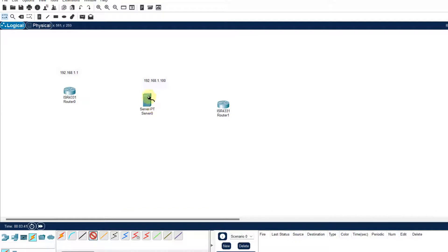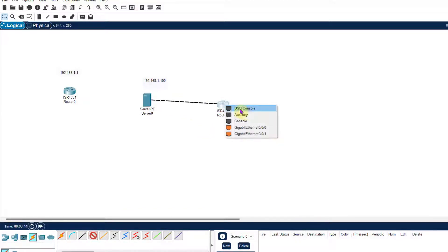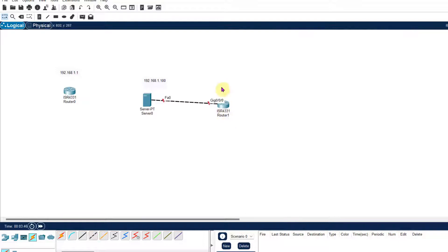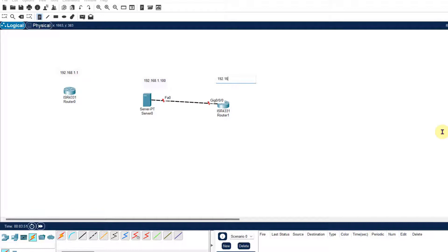So router gets faulty, I have brought the new router. I am connecting the router. Again I will give the IP address. Yes, take care that we are going to use the same IP address over here to avoid any conflict.